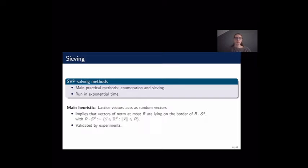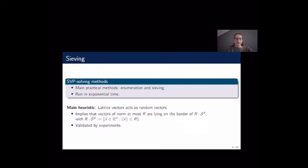There are several methods to solve SVP. The two main practical ones today are enumeration and sieving. All of the methods we know to solve SVP run in exponential time. In this presentation, I focus on the sieving method. It is a heuristic method, and the main heuristic is that the lattice vectors act as random vectors, which implies that vectors of a given norm lie on the border of a sphere of radius R in dimension D. This heuristic has been validated by experiments.